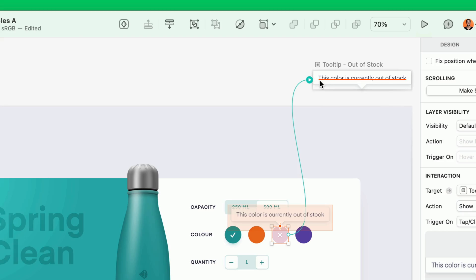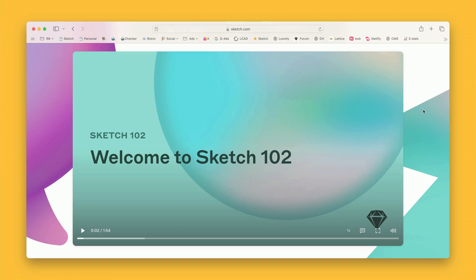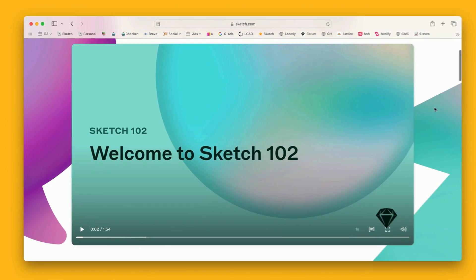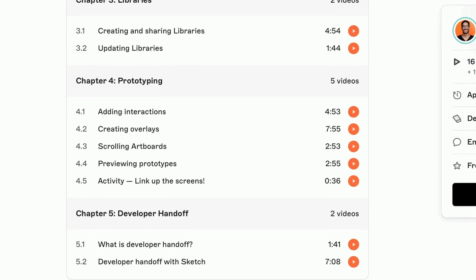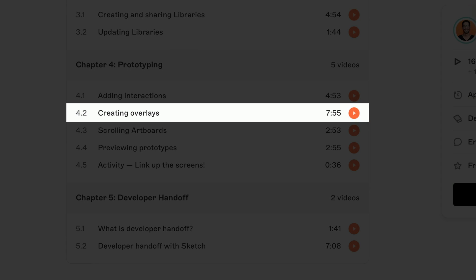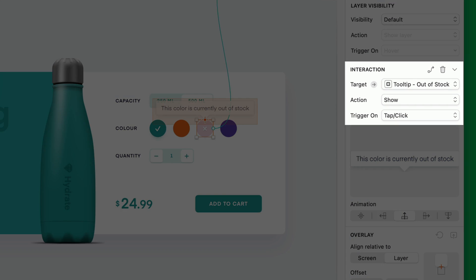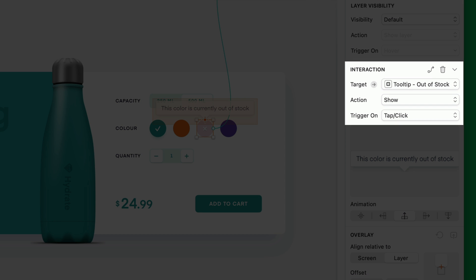If you're new to creating overlays in the first place, I go in-depth about them in Chapter 4 of our free course, Sketch 102. Now, on the inspector, we can see that we're targeting our tooltip overlay. The action is to show it.